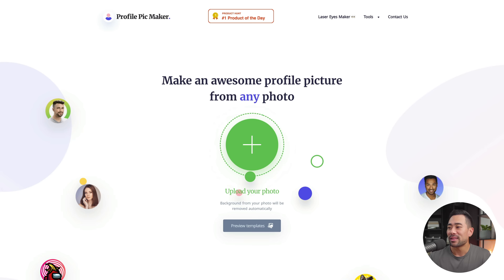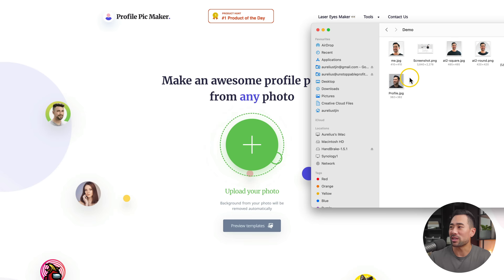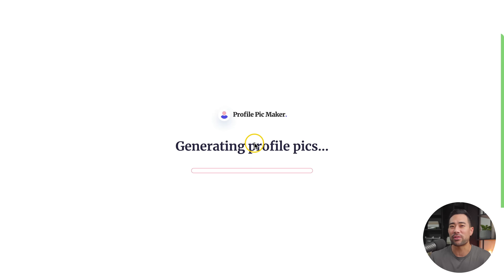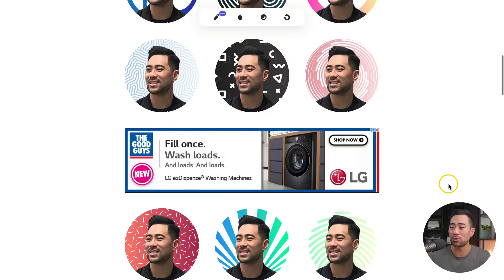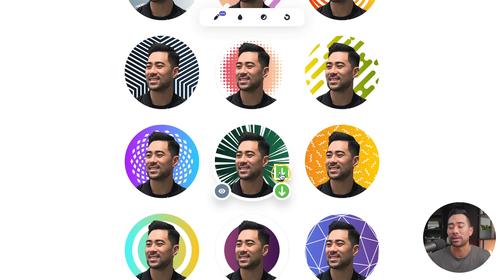This one's called Profile Pic Maker. All you need to do is grab a profile pic of yours — I'm going to use this one for instance. Doesn't matter if you've got a background, because what it will actually do is remove the background and then add some background variations for you. In an instant, you've got a ton of profile pic designs to choose from, and you can simply click on any, download it, and upload it to whatever social media profile of your choosing.